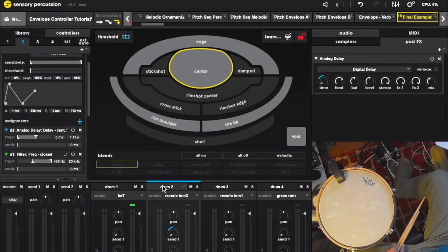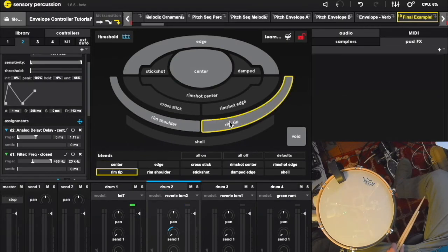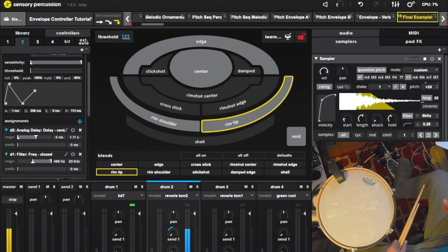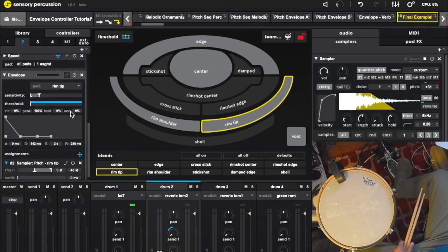On the rim of our snare, we have a looping hi-hat sample. Pitch is being modulated by an LFO. It's also being modulated by this envelope.